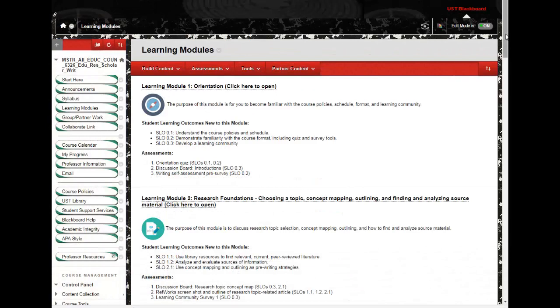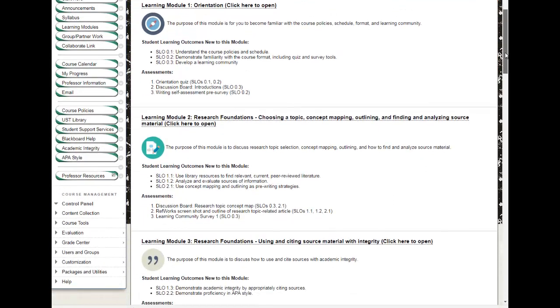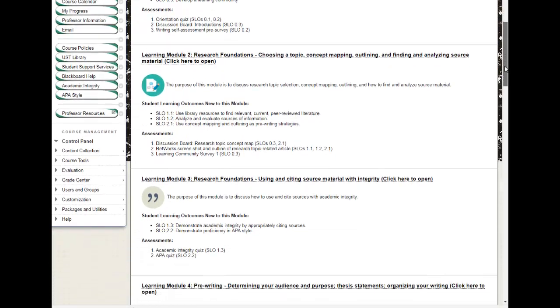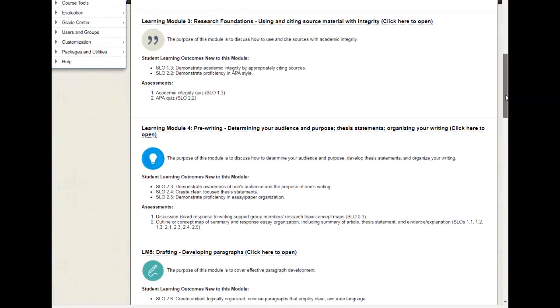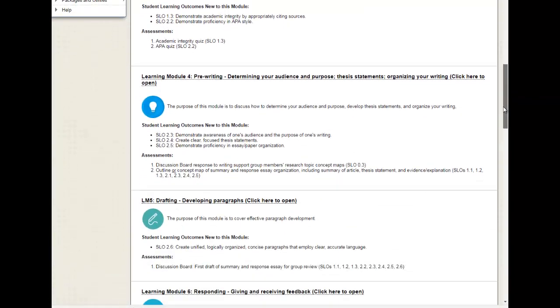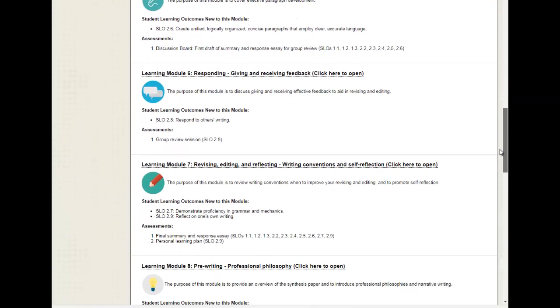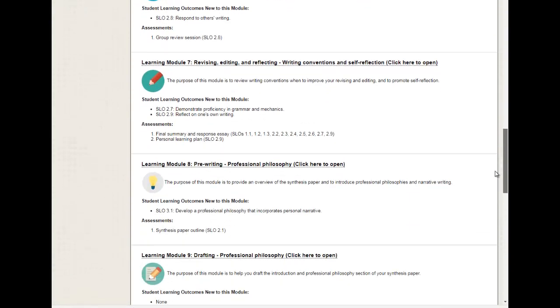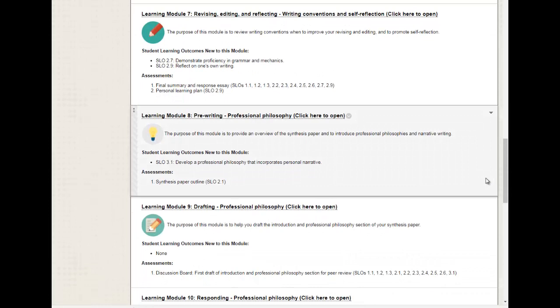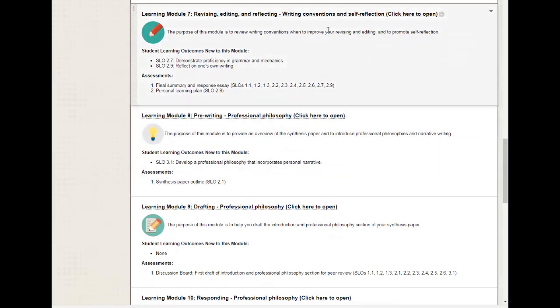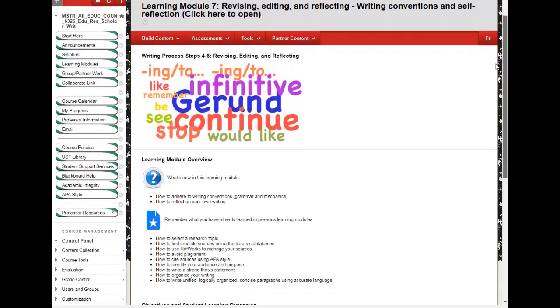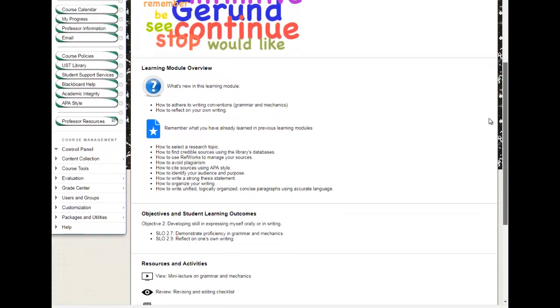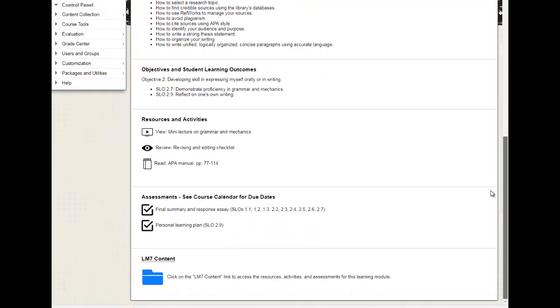The course is organized into 14 learning modules. The learning modules page contains an overview of each learning module's objectives and assessments, with a link to the modules themselves. This gives students the big picture of the course. Within each module, an overview page presents what is new in the learning module and a reminder of what prior learning needs to be activated.